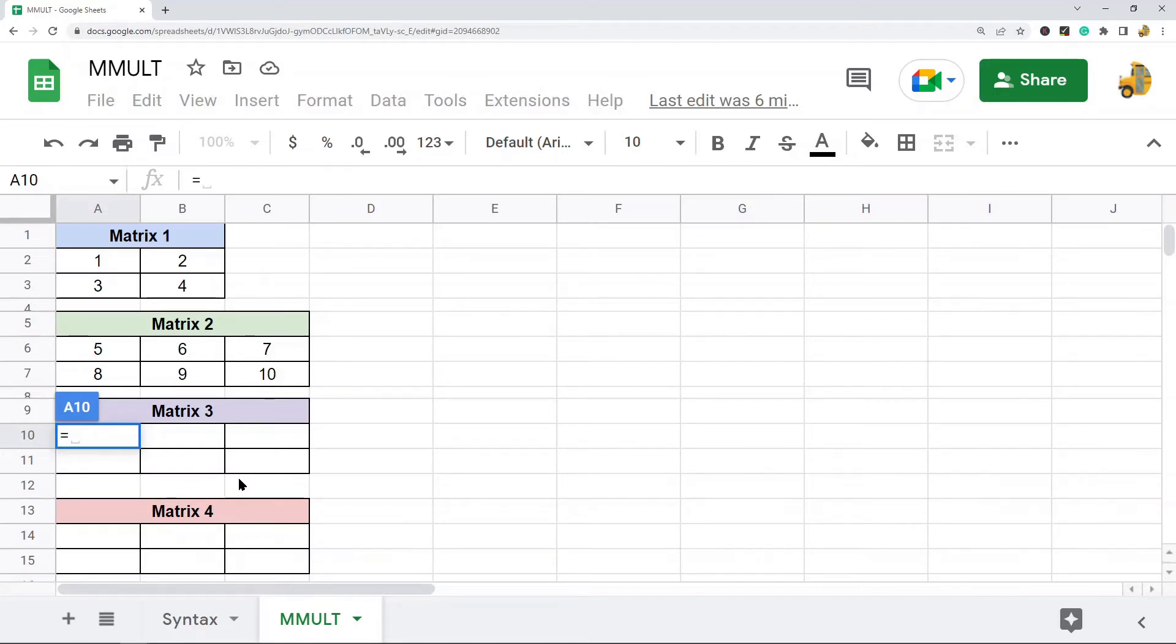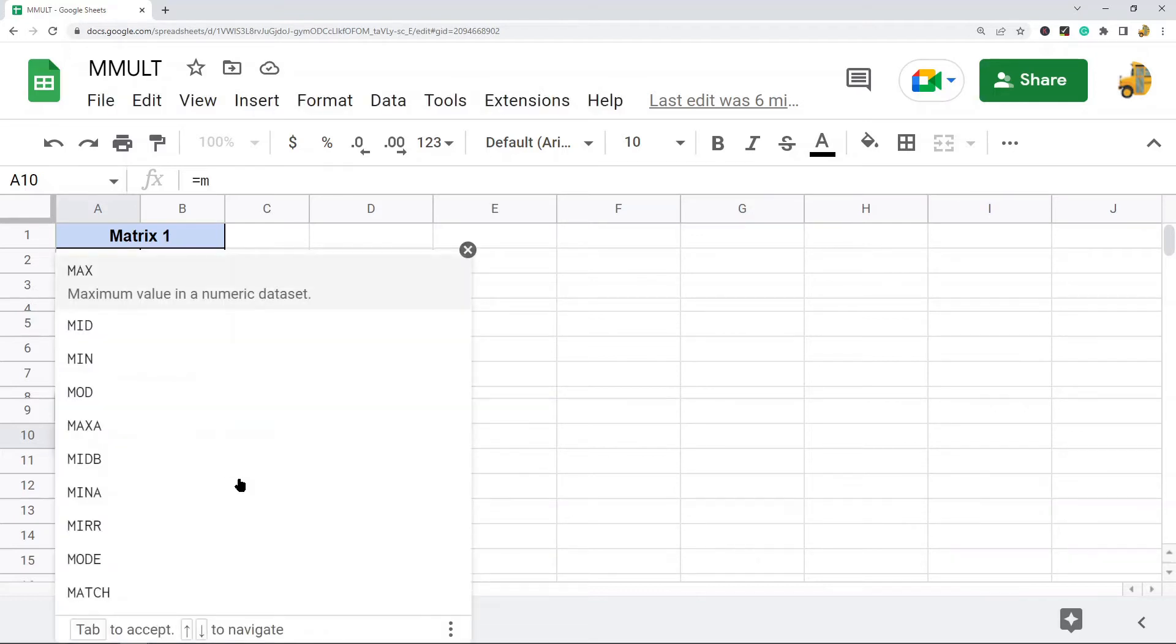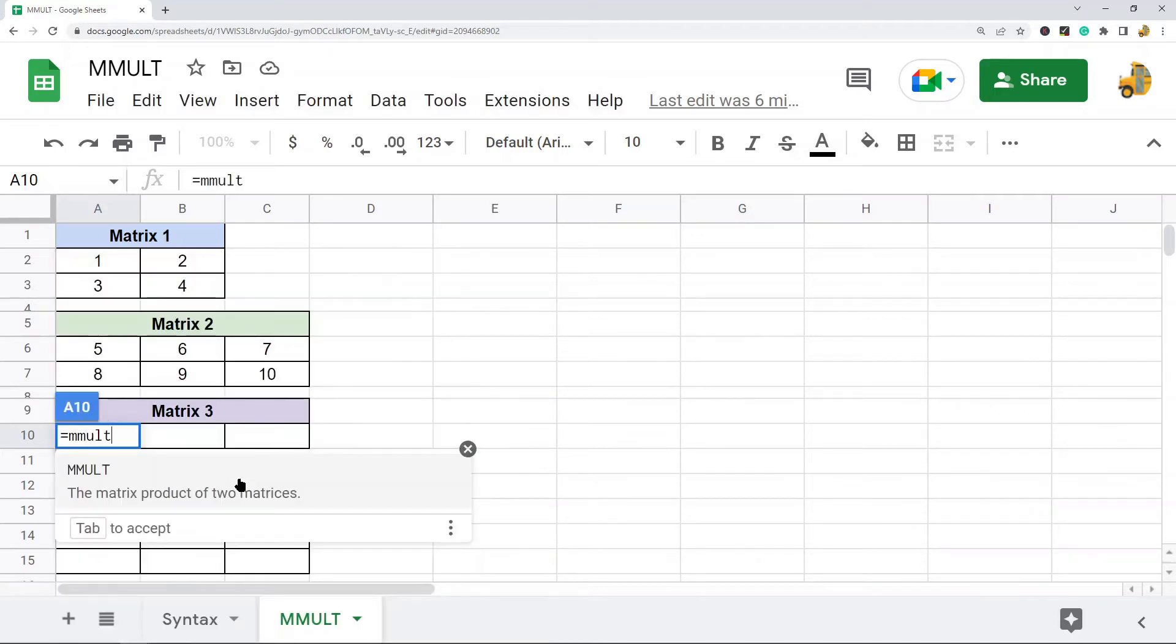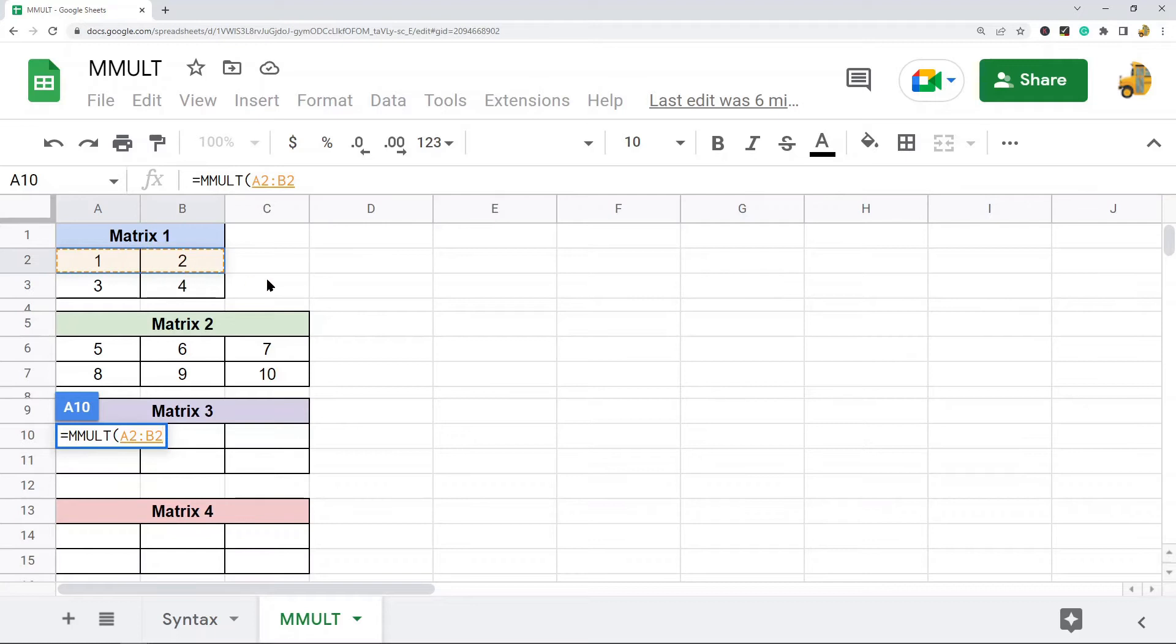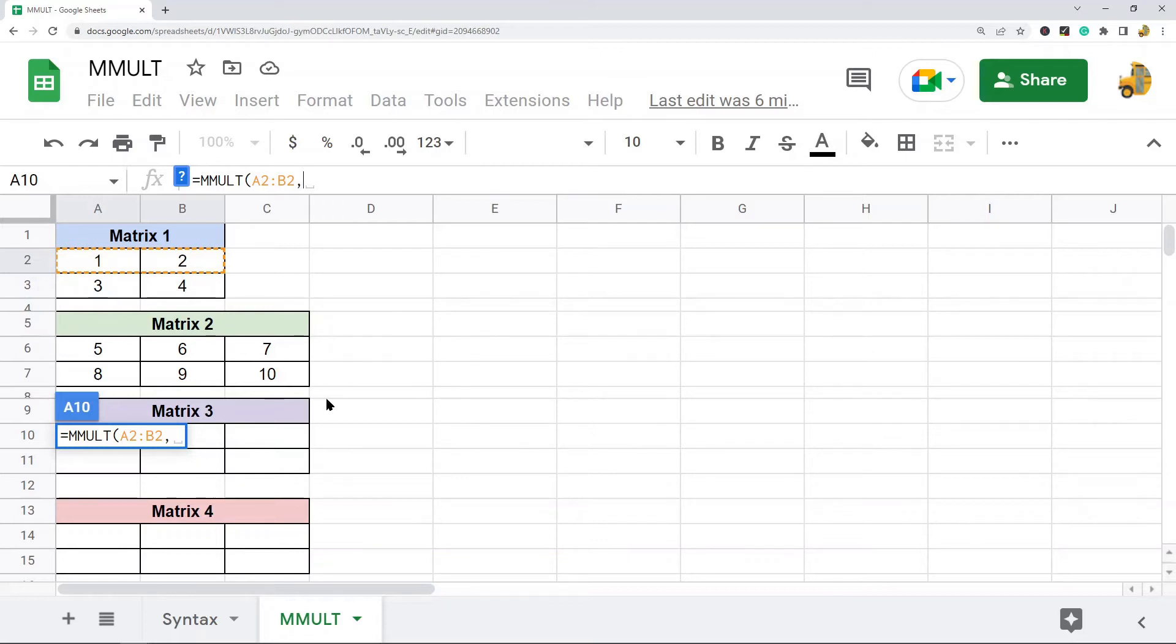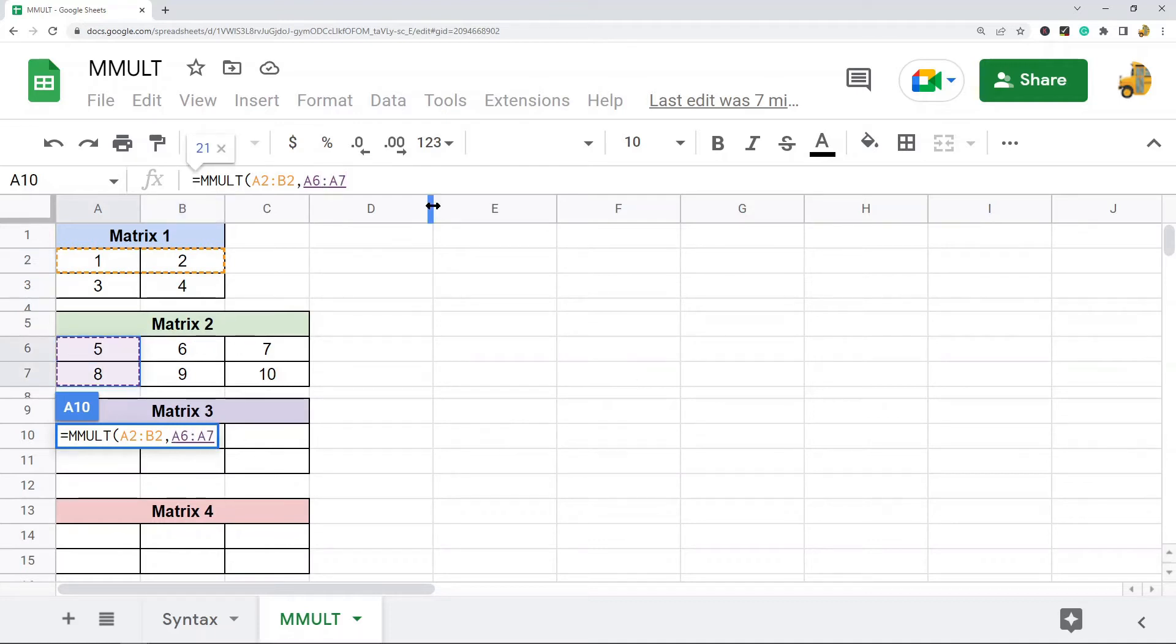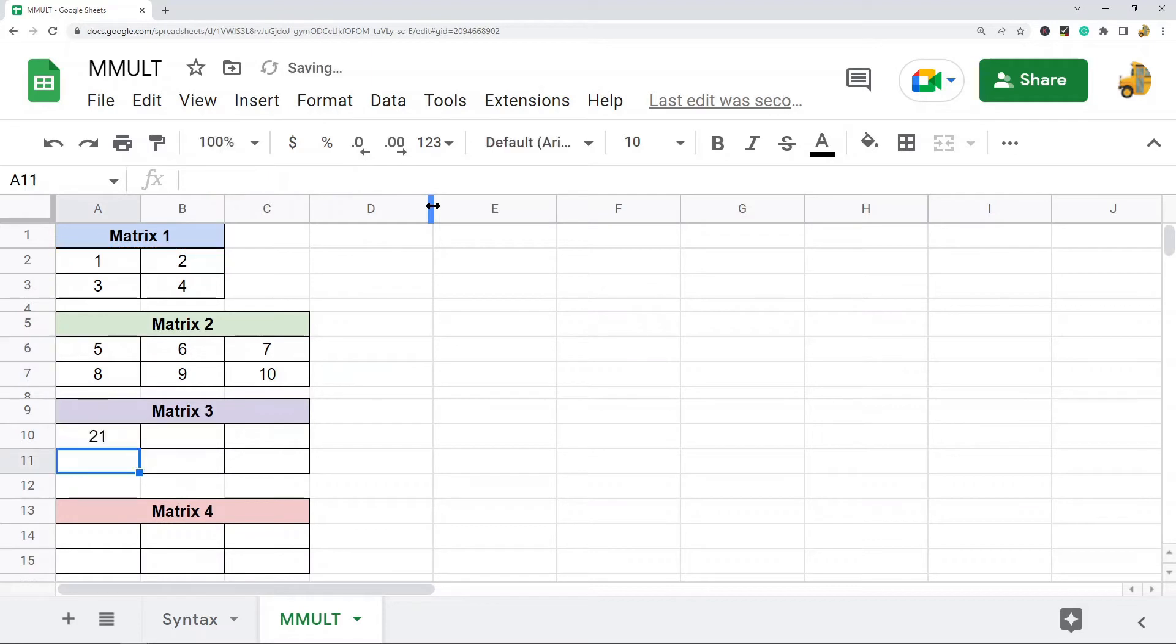We're going to do the function here. So equals MMULT. I'm going to press tab on my keyboard. So the first range that you're going to enter contains your first row in matrix 1. And then I'll press a comma and what we're doing is we're multiplying it by my first column in matrix 2, or my first two rows essentially. Press enter on my keyboard.